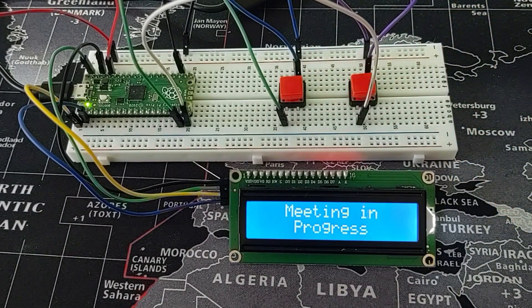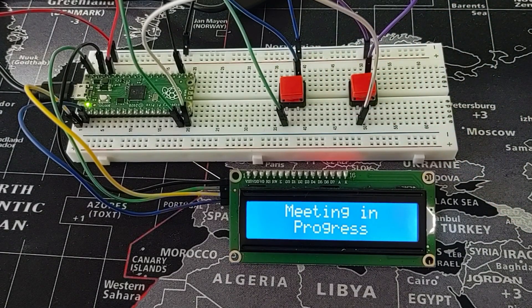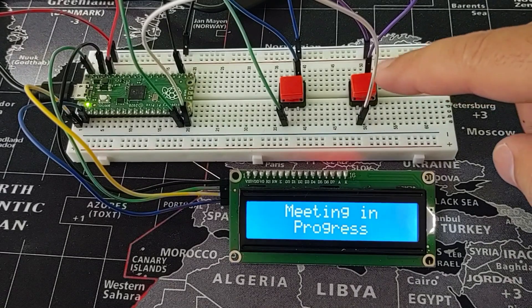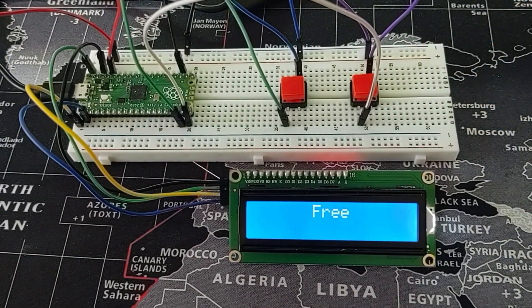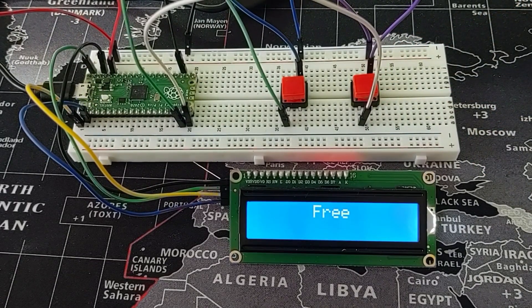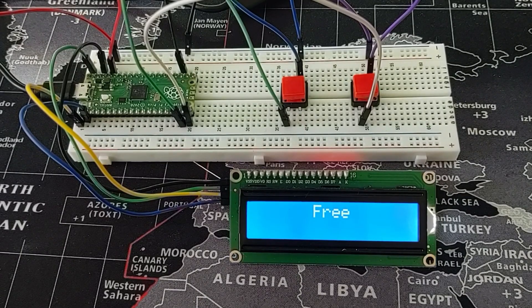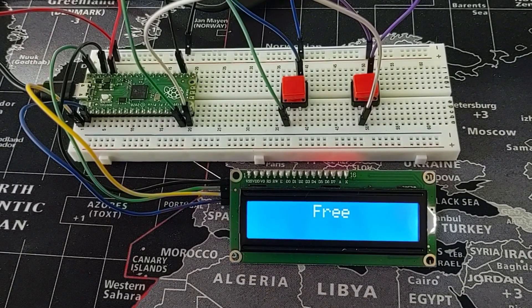When you press one button to send one message and then another button to say another, think of you're in a meeting and you want to notify people outside of your room or office, saying when you're busy or when you're not.